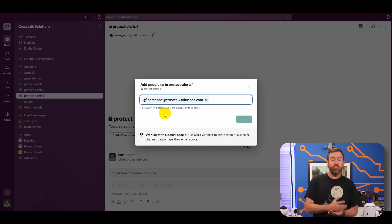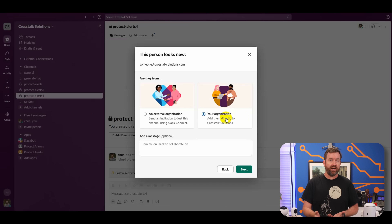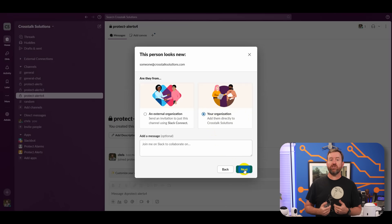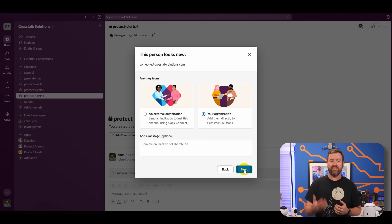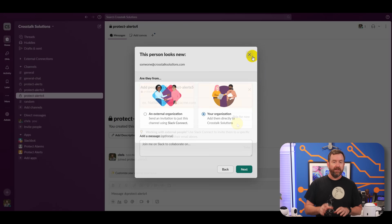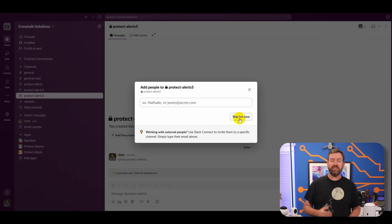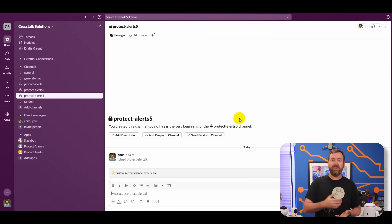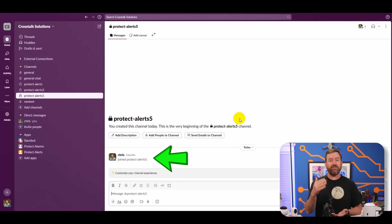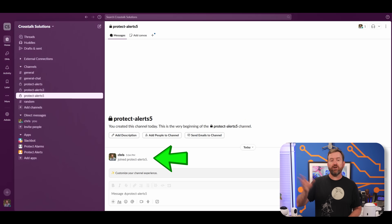If you're adding someone new, you may be asked if they're external to your organization or not. Since I'm part of the organization, I'll choose my organization and then click Next, followed by Send Invitations. If you're only setting this up for yourself, you can skip adding additional people, because by default if you're the admin it's going to have you in that channel automatically, and you can always add additional people later.